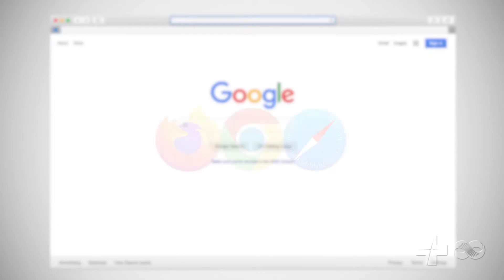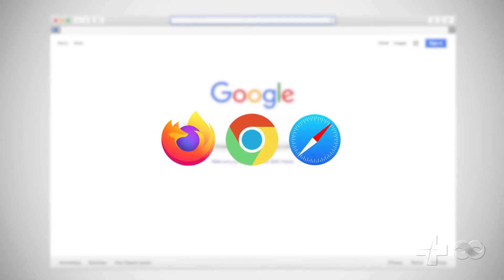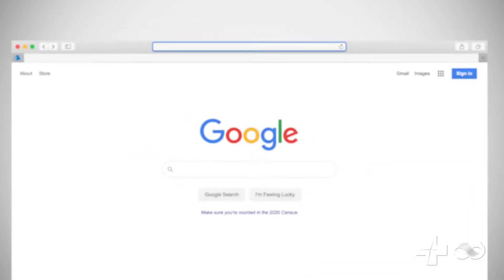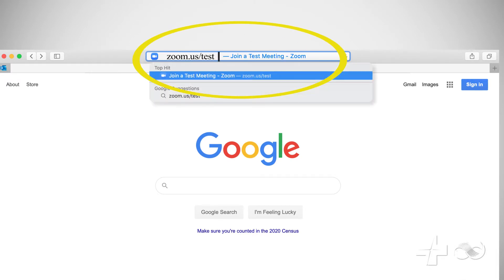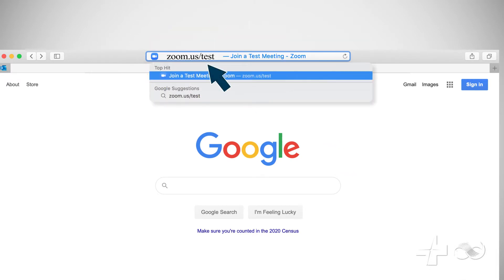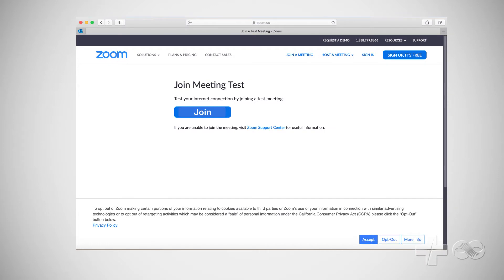Open the web browser you use to access and view websites. Type in the address zoom.us/test and enter. This brings you to Join Meeting Test, where you click the Join button.